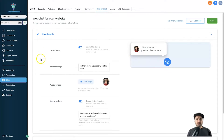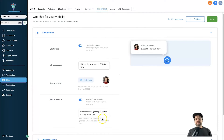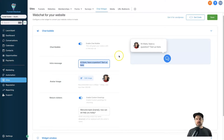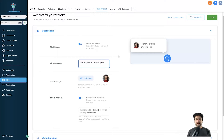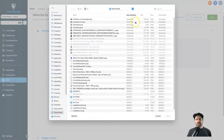The first thing you want to do is log into a client account inside Go High Level, then come down to Sites and click on Chat Widget. Inside this chat widget section you'll have a few different options. The first is choosing what type of intro message you want to use — I like to add things like 'Hey there, is there anything I can help you with today?'